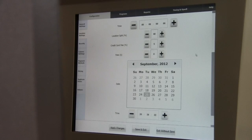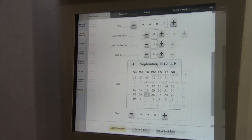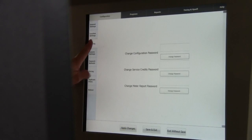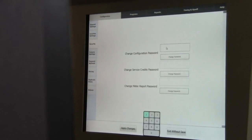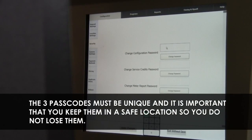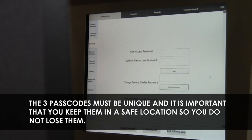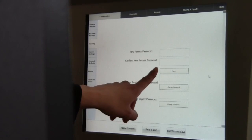Now that we've made some changes, let's hit Apply Changes so we don't lose any information. The Security tab allows you to change your three access PIN numbers. Touch the box, enter your current or default password and select Change Password. Next, enter your new access password and confirm your new access password. Then hit Save.